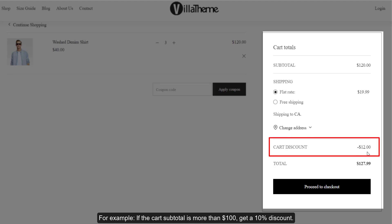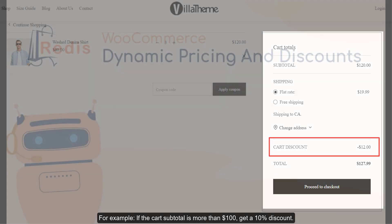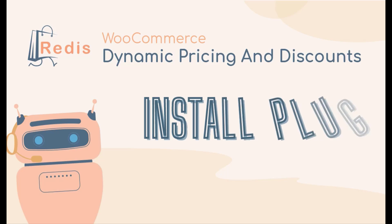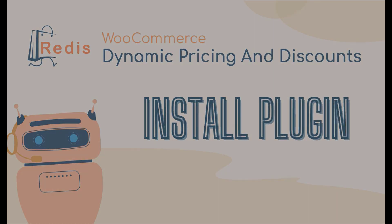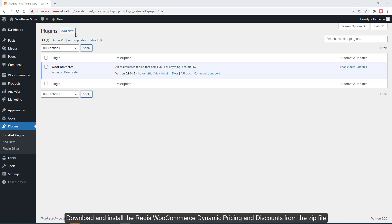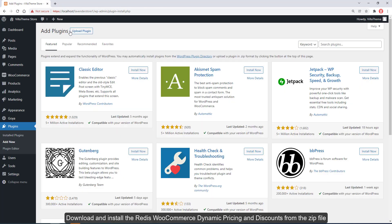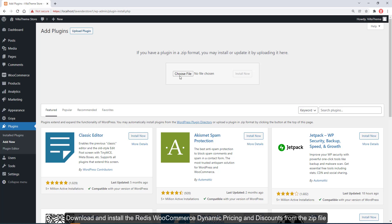The WooCommerce Dynamic Pricing and Discounts plugin will help shop owners configure discount types and pricing for products in the cart. Download and install the WooCommerce Dynamic Pricing and Discounts plugin from the zip file.